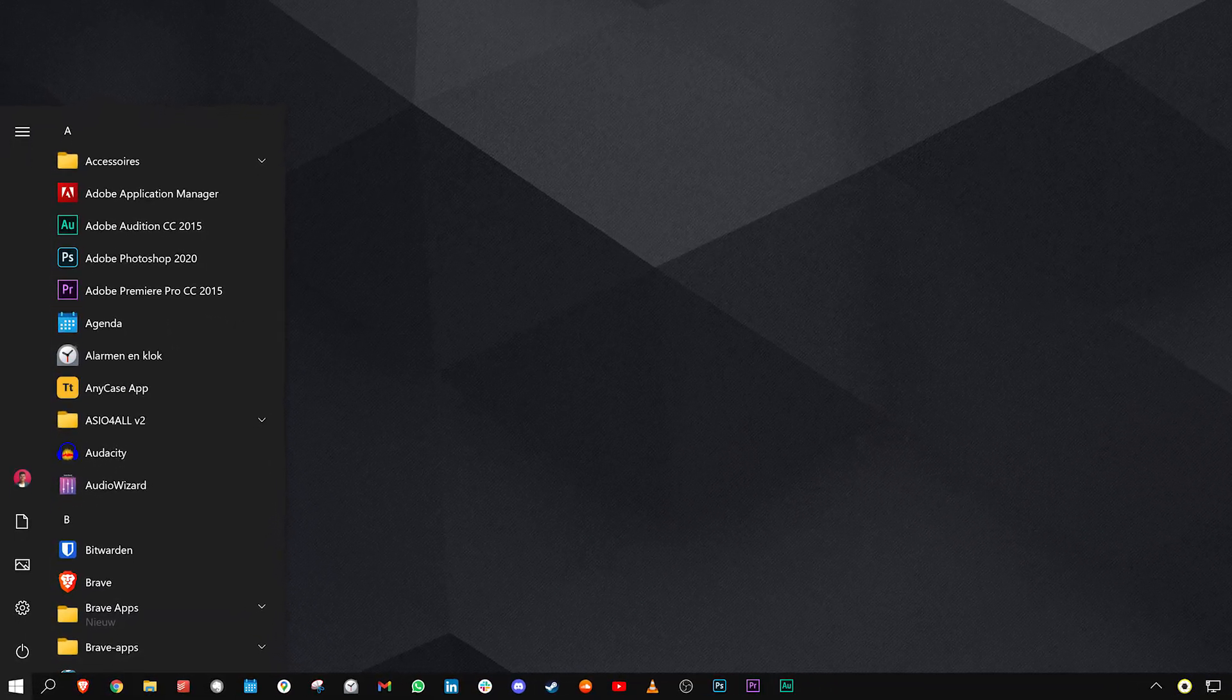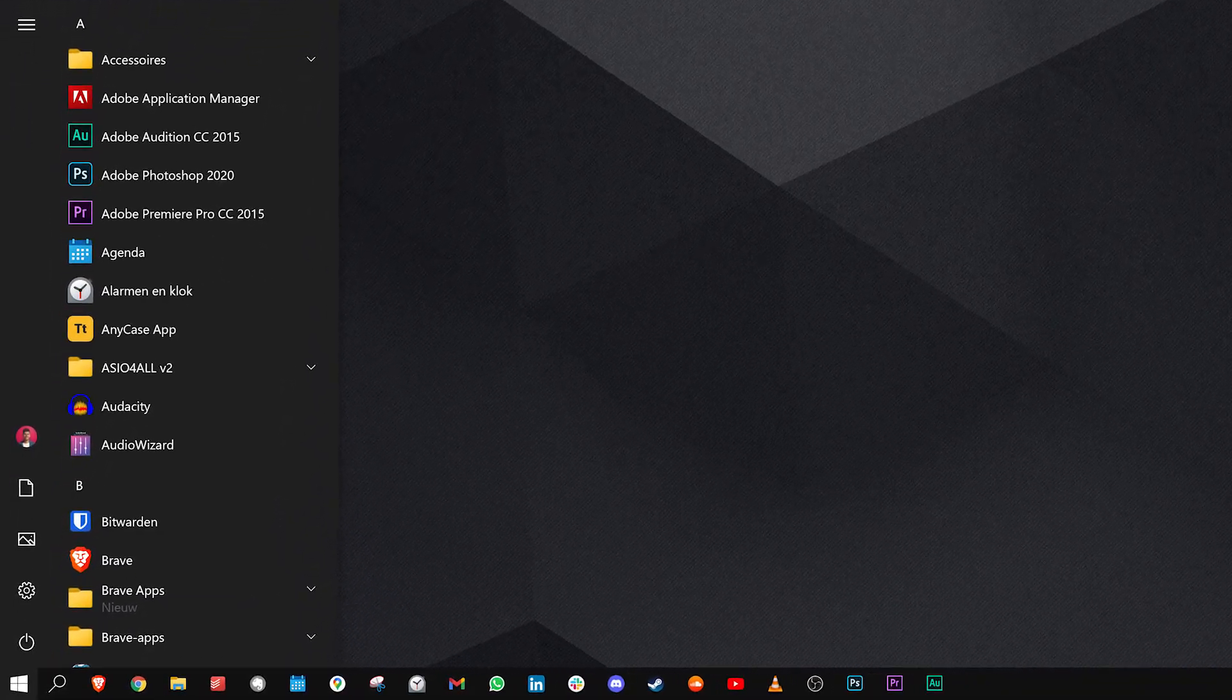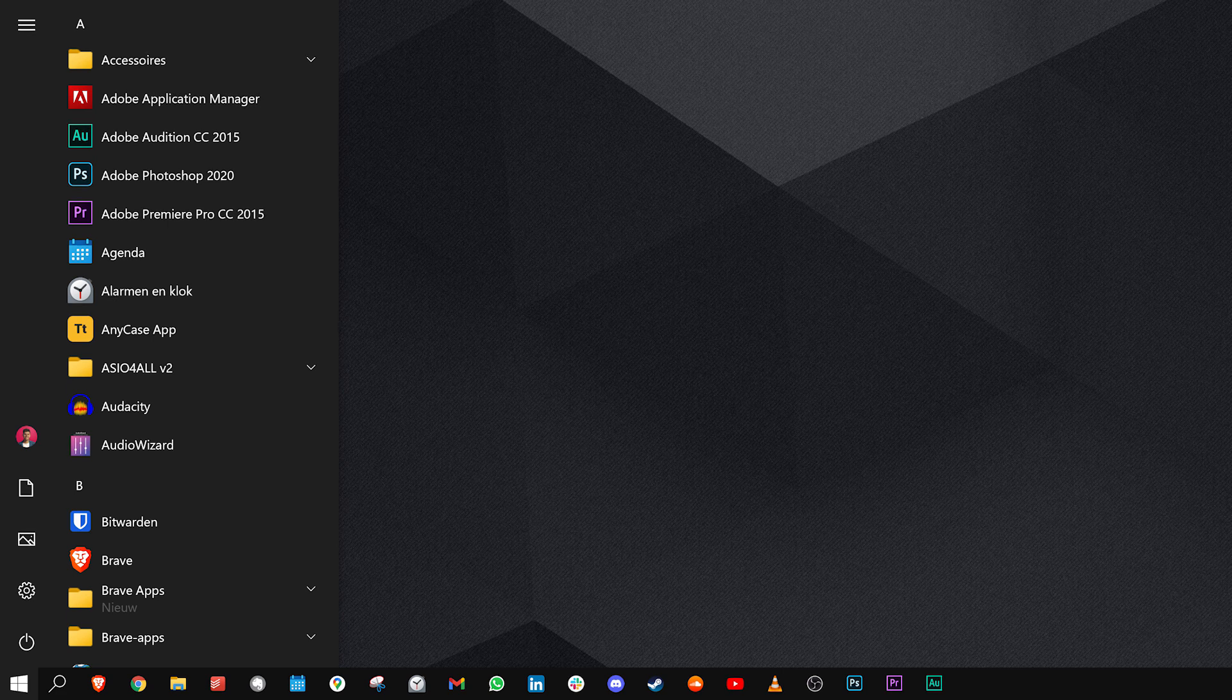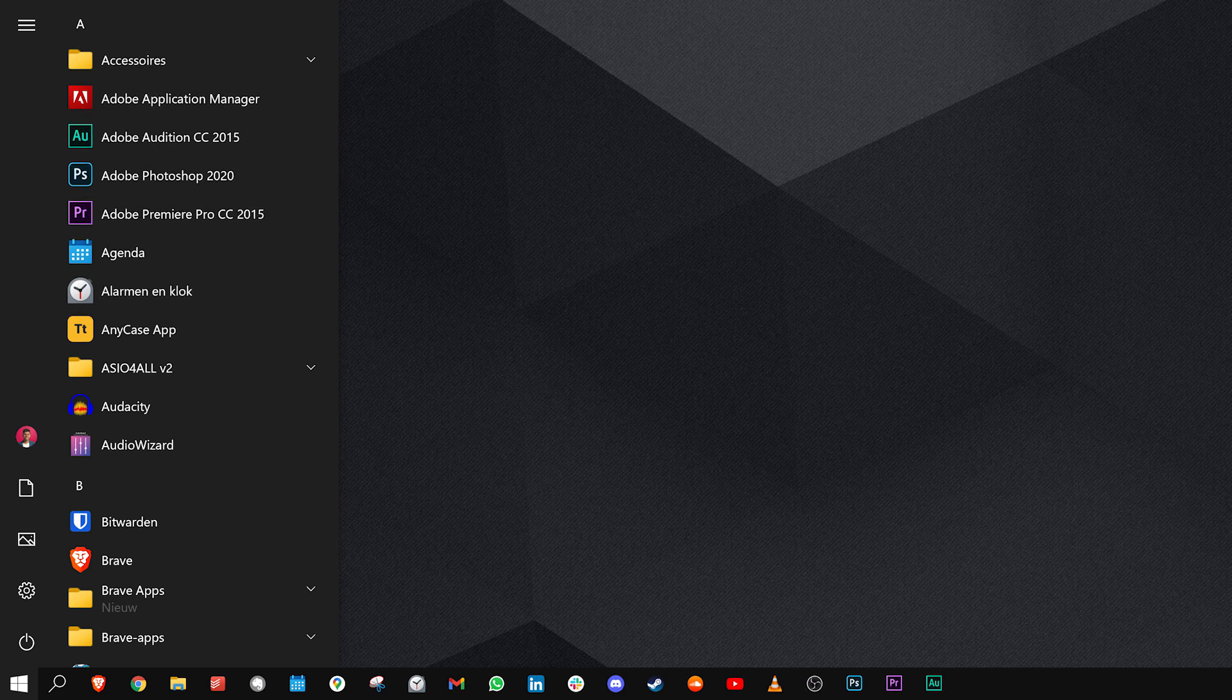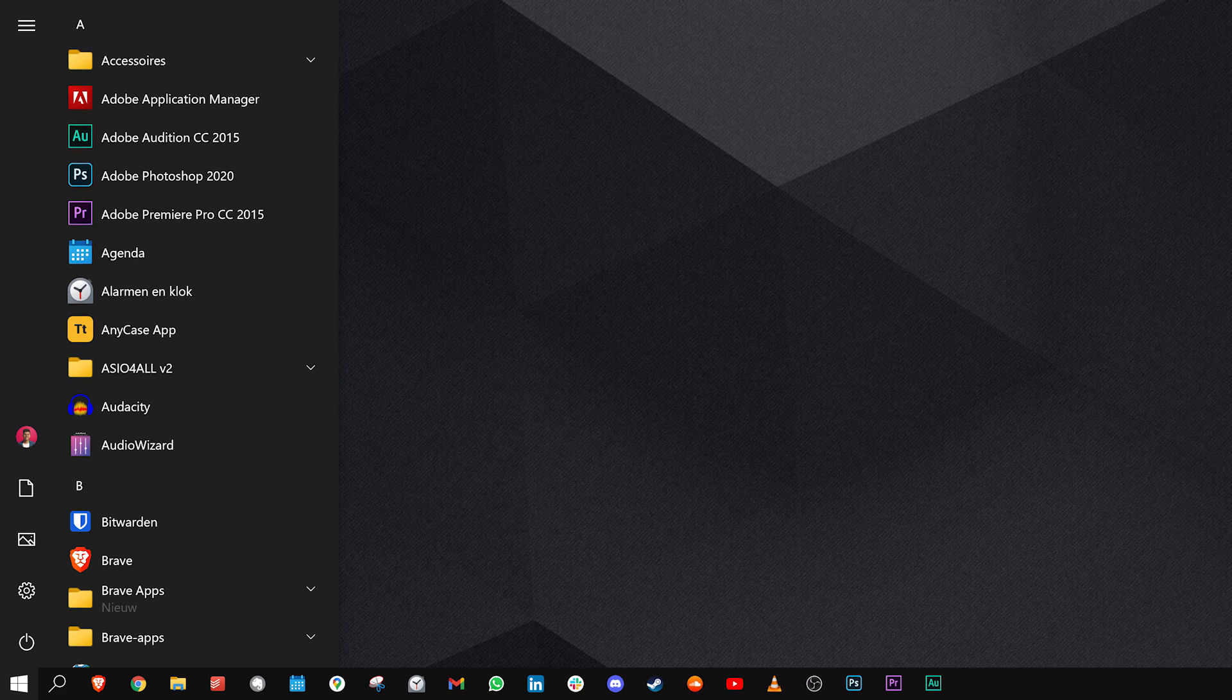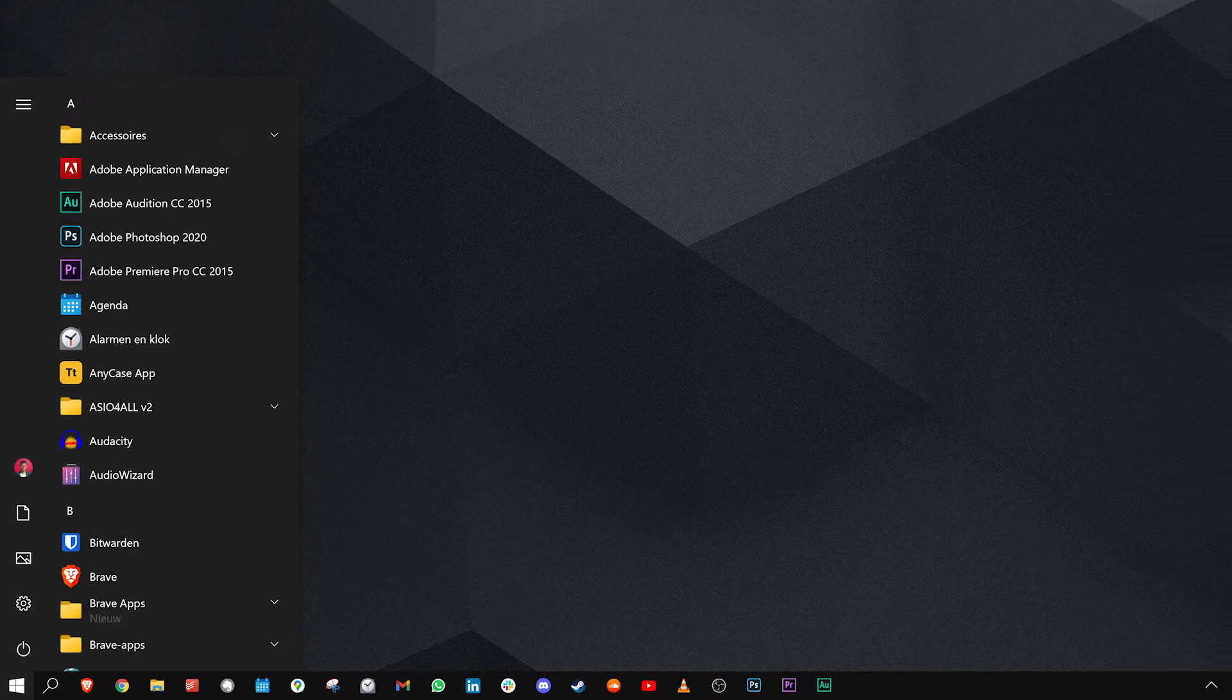I've removed any clutter from the start menu and I've got my apps sorted alphabetically. I actually barely use the start menu though, mostly just for turning my device off.